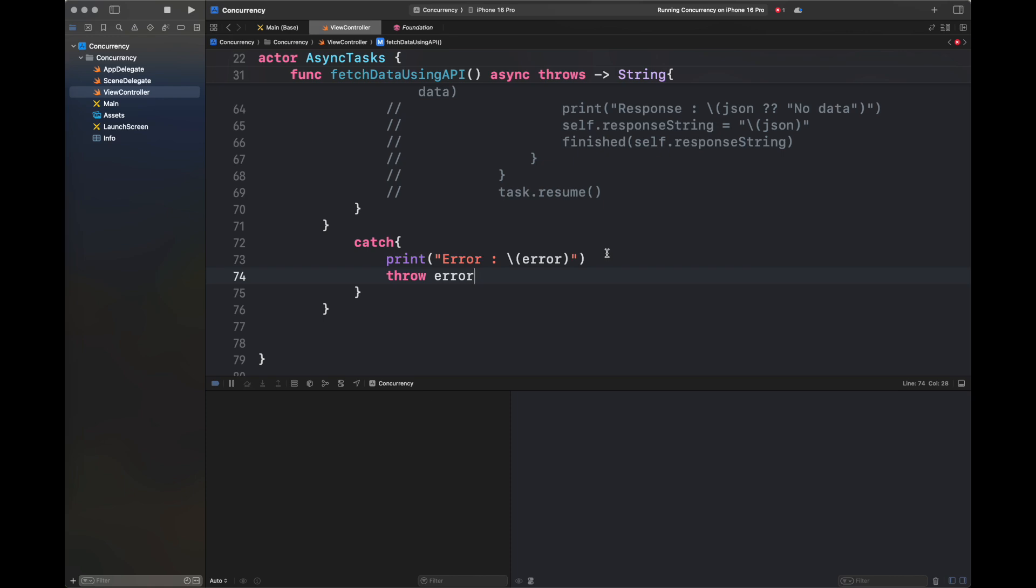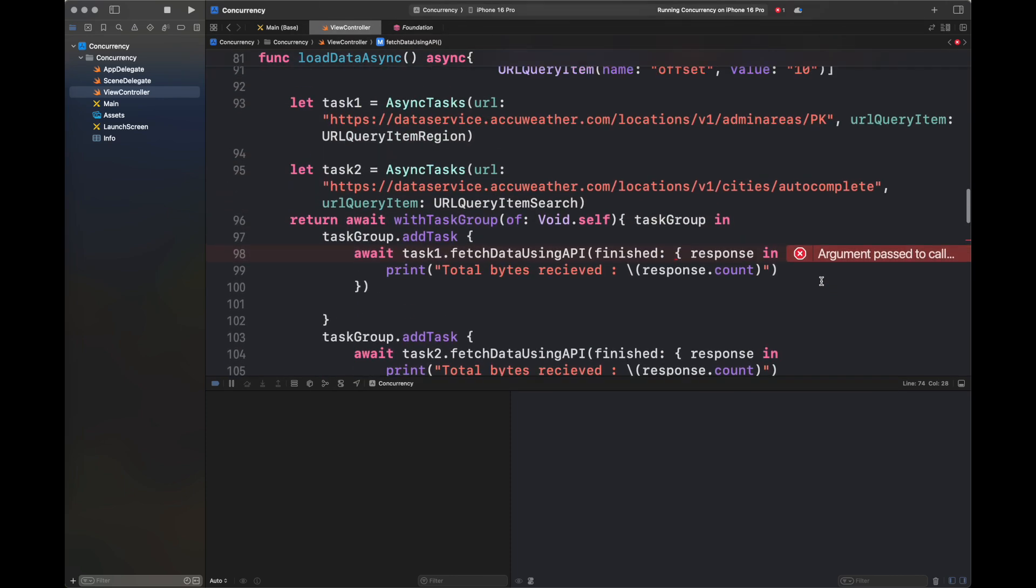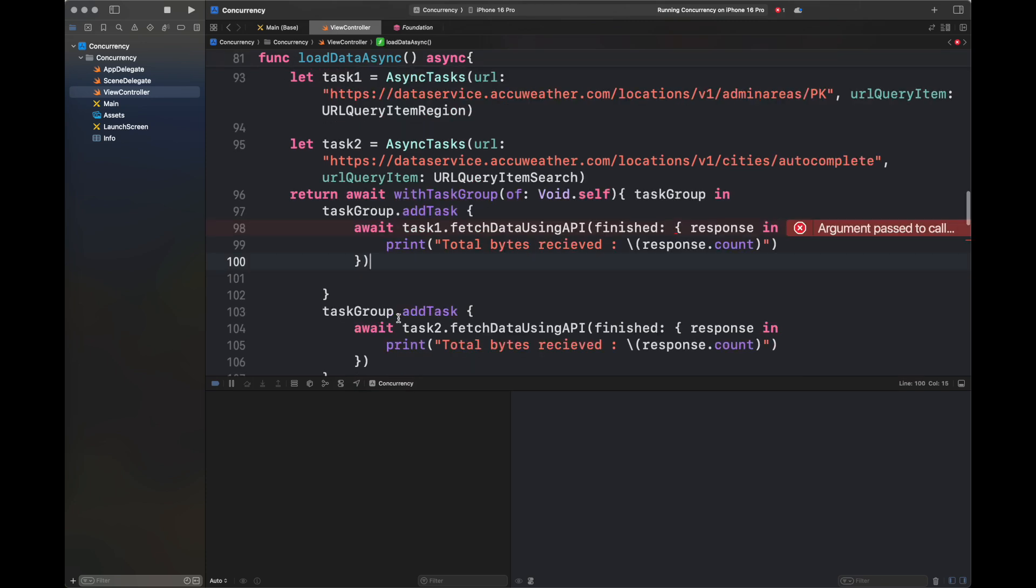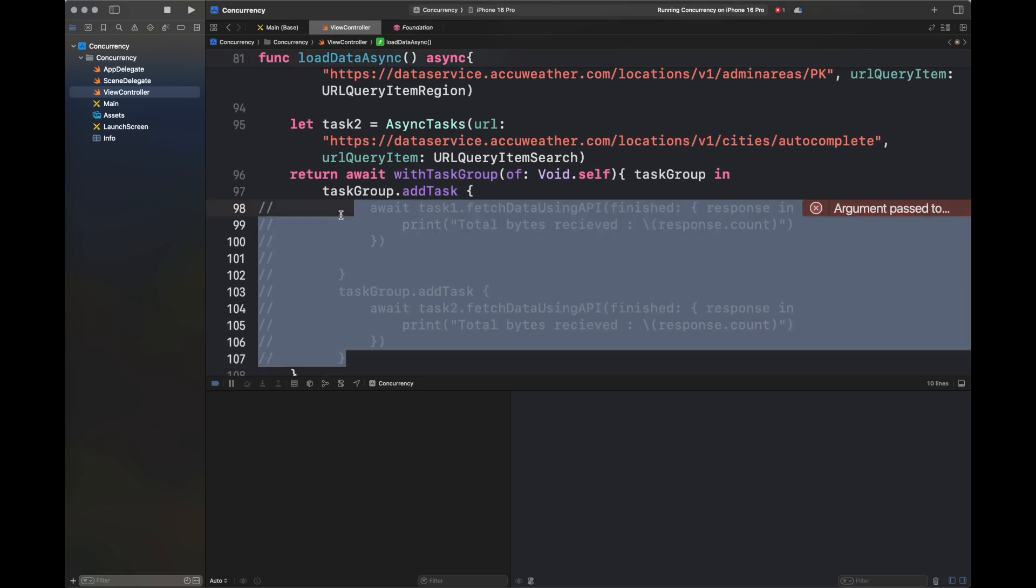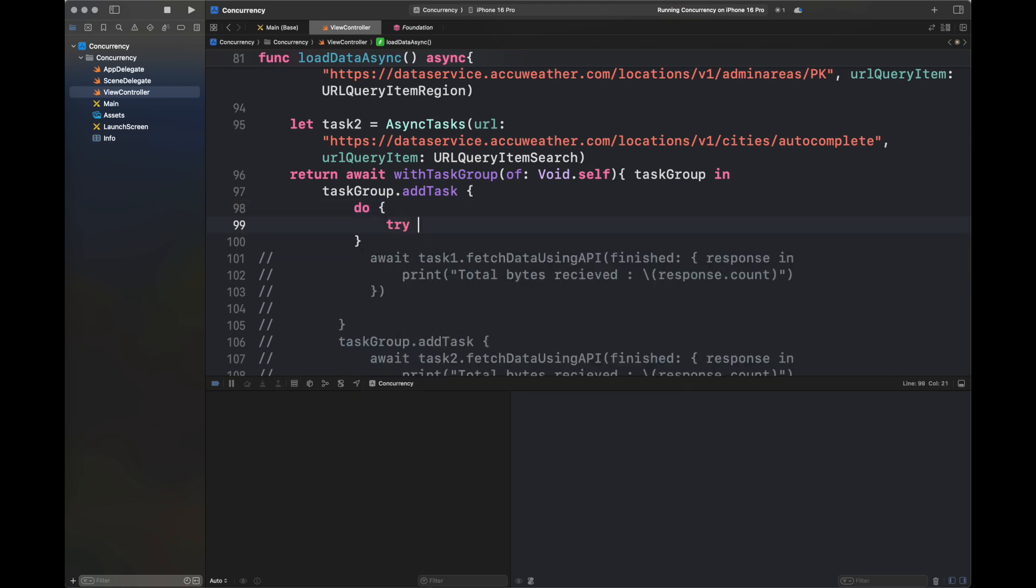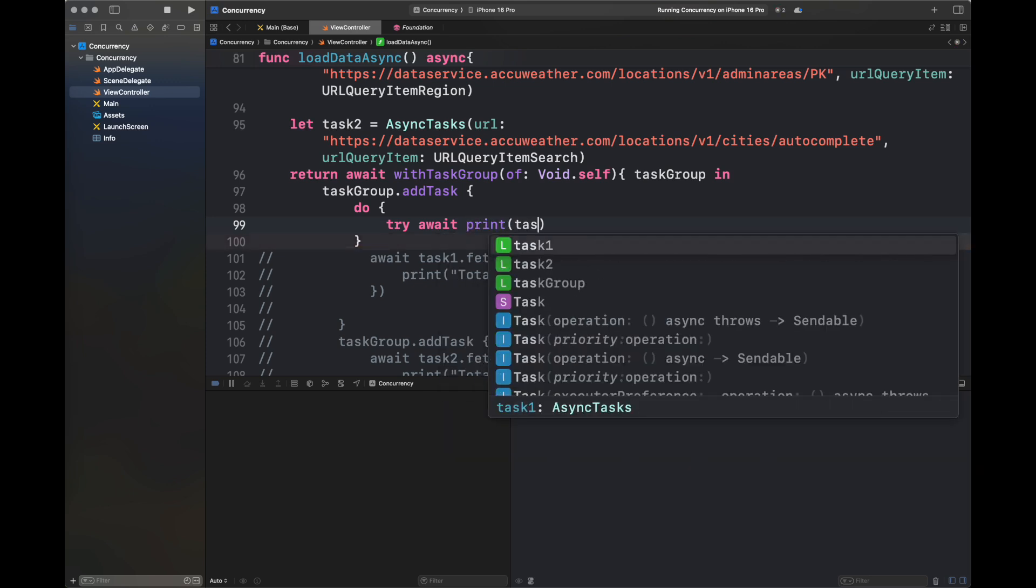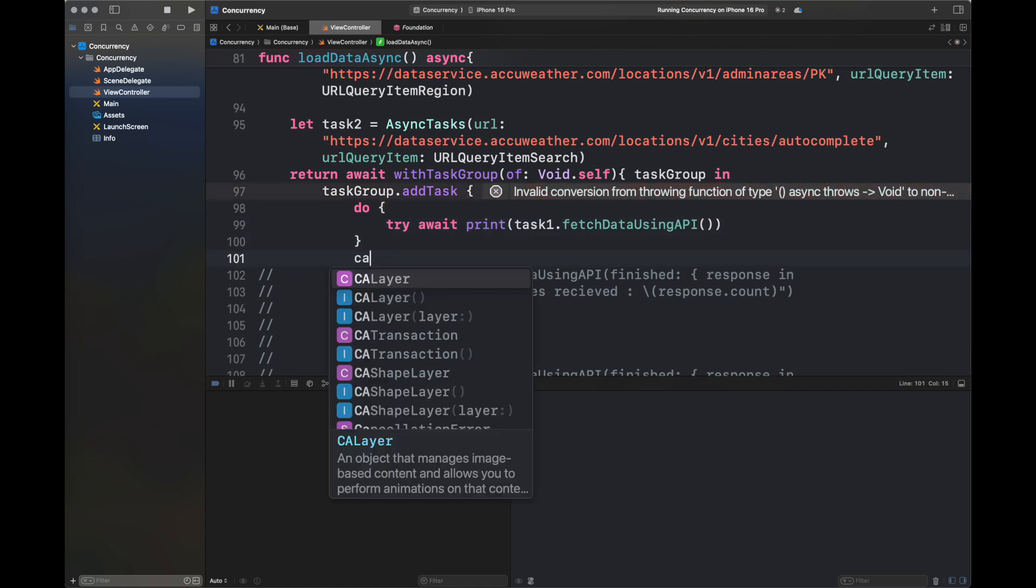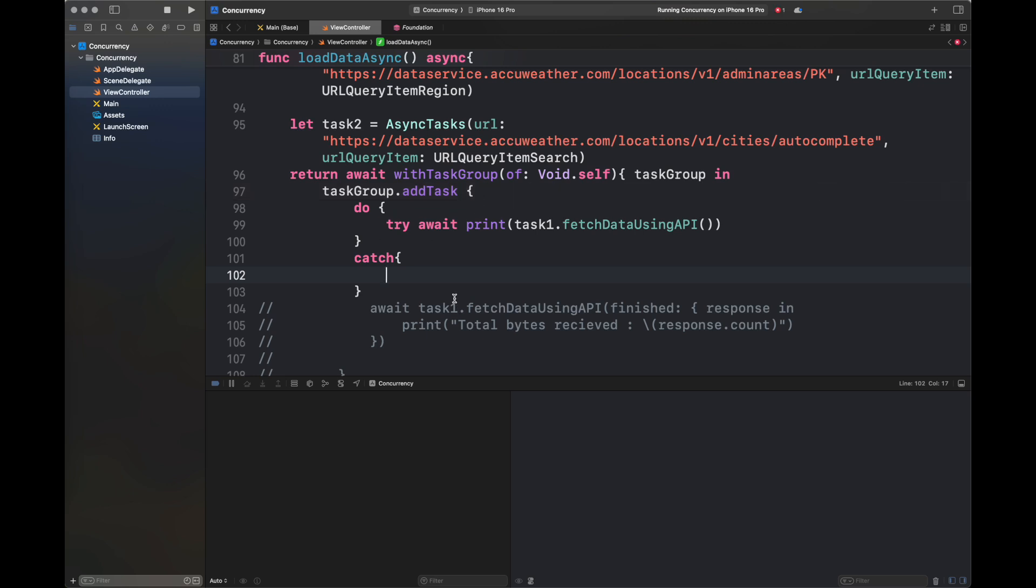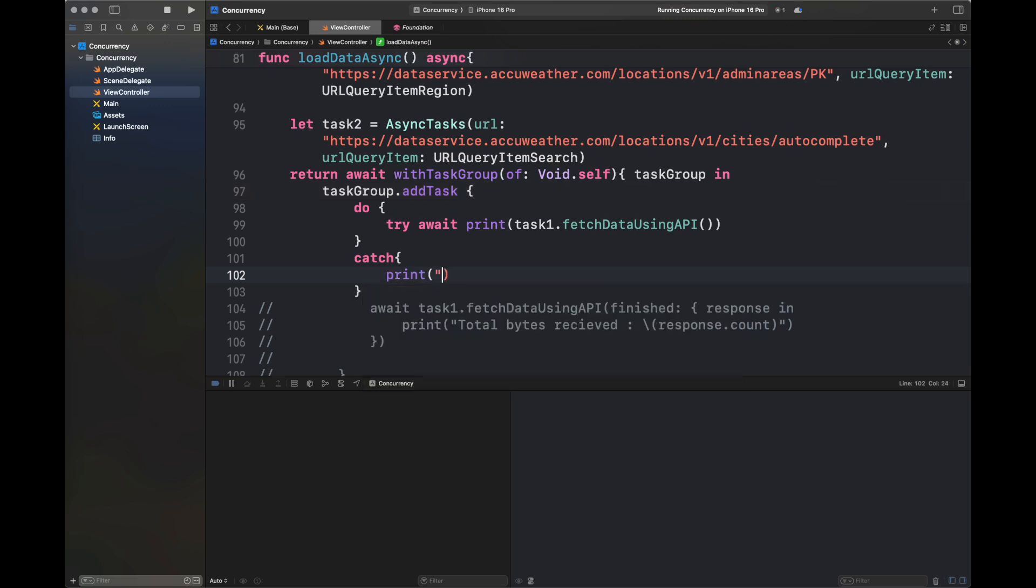Of this function. Next, we're going to change the call to this function because obviously it would be in error after we've updated the signature. We have added these two tasks inside task group—task one and task two—that have different APIs. These APIs correspond to the AccuWeather API. You can check out the code in the description box to see how it's being implemented. It's very simple and straightforward code that provides information about the region and an autocomplete string for the other API.